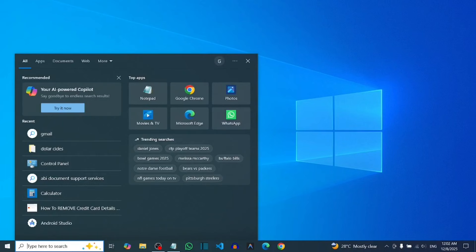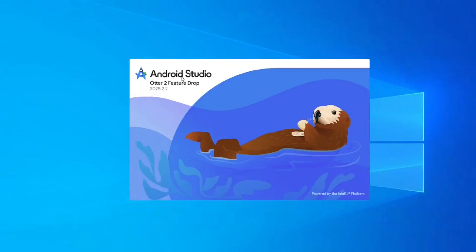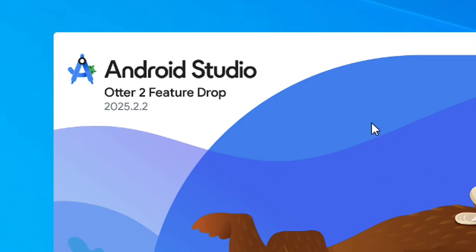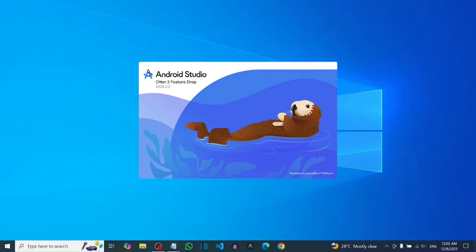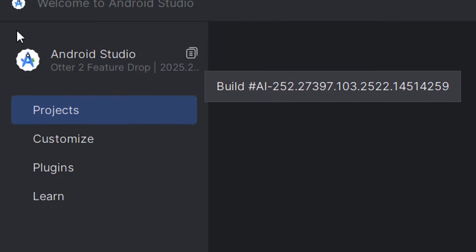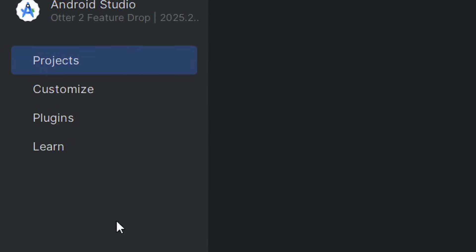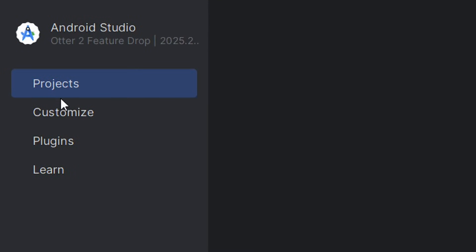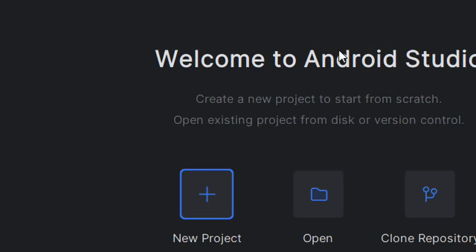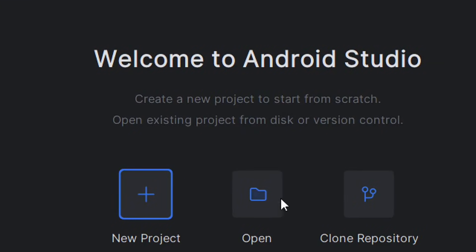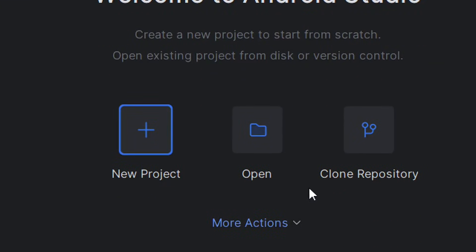The next thing you have to do is install Android Studio on your system. I have a complete video on my channel on how to install it. After that, open it and select Project to bring up the Welcome to Android Studio screen, then select New Project.